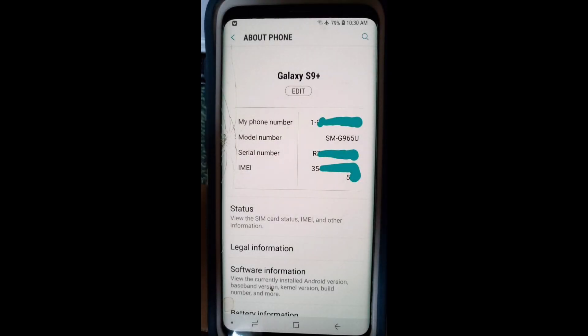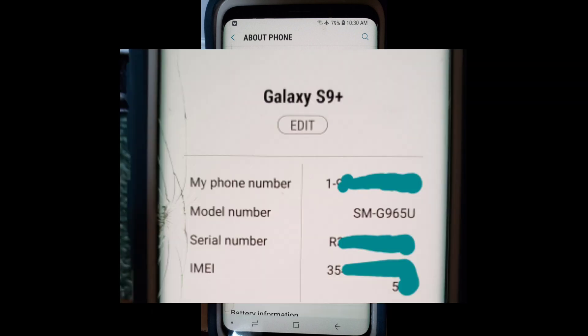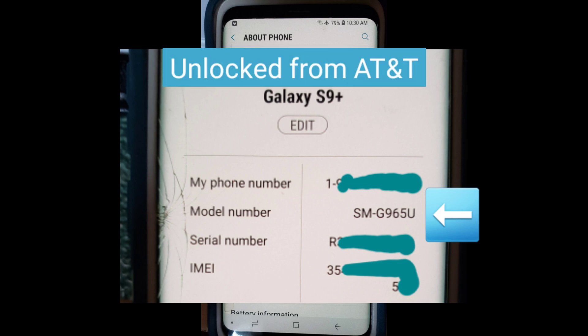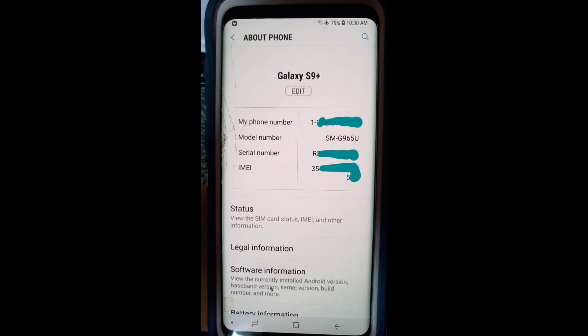So the first thing to do is to check the model number on your phone. In my case, I go to Settings, About Phone, and right next to where it says Model Number, it says SMG965U. Now, if you have an S9, it'll say SMG960U. So make sure that you have one of these two models.